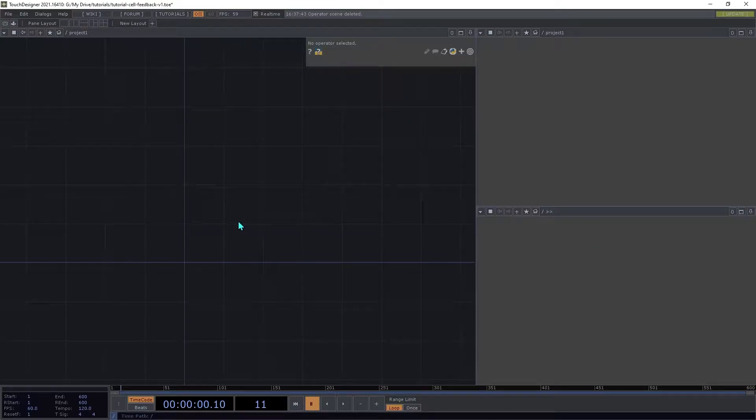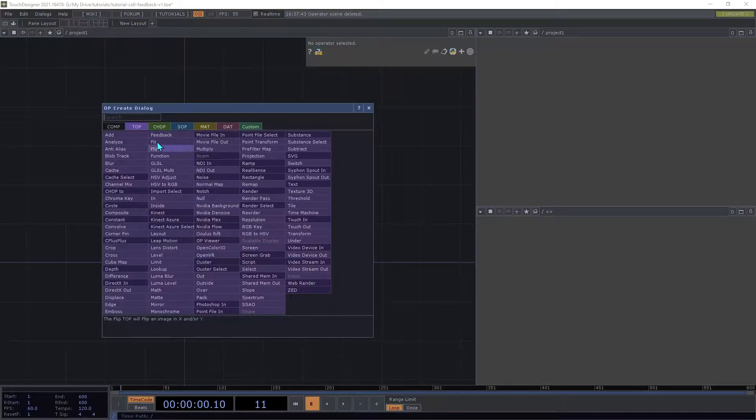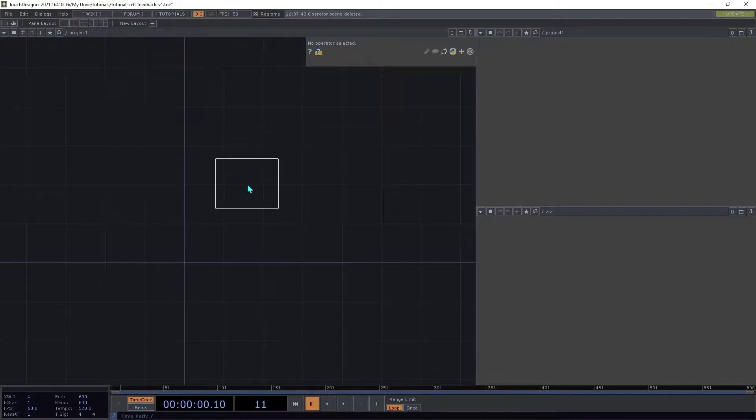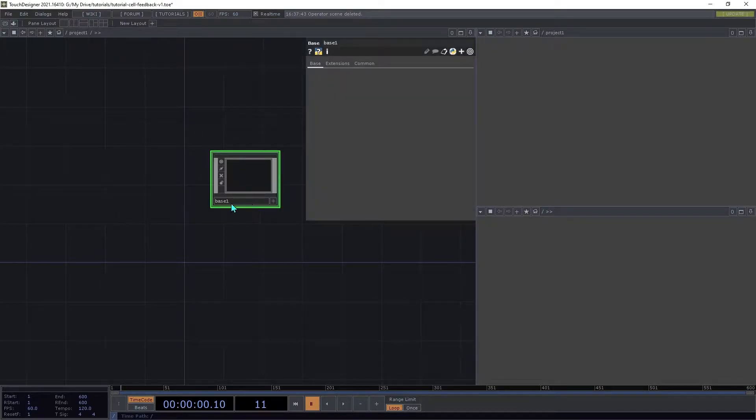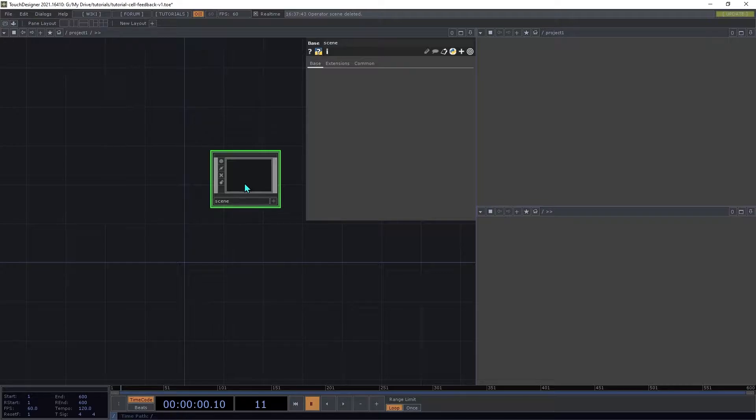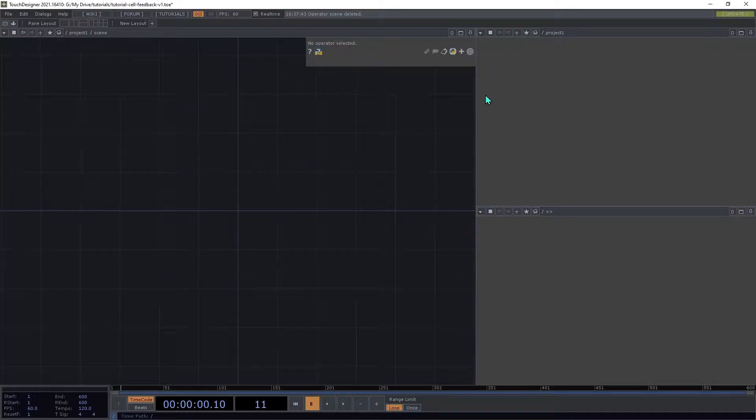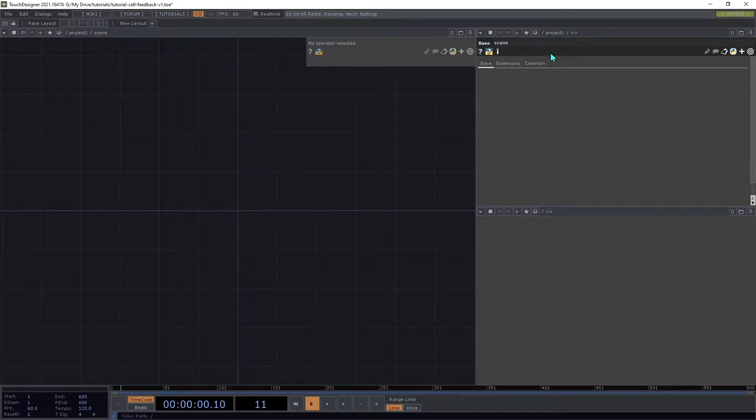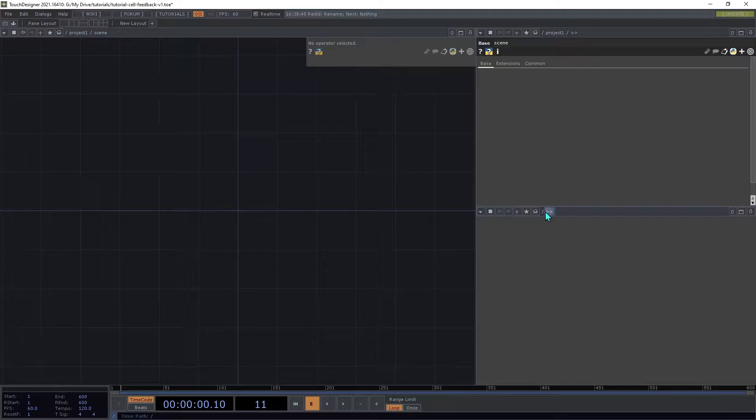We'll start by creating a base comp named Scene. This will contain all of the contents of our scene, and it will host the parameters that control it. I've arranged some panels on the side here to show the parameters and also the output.